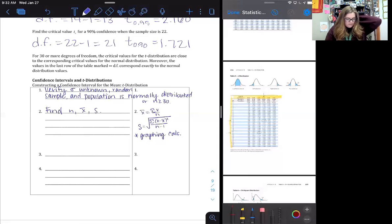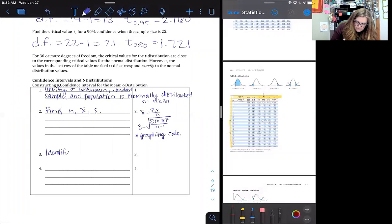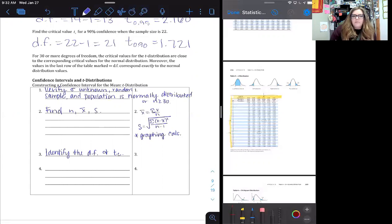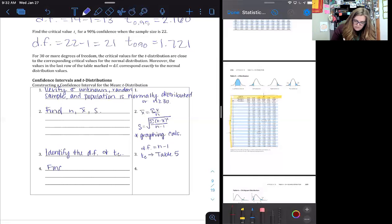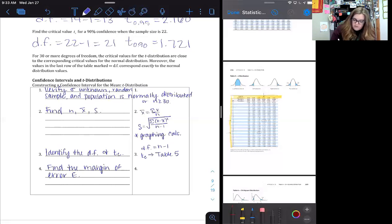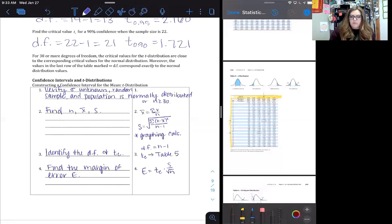Third, identify the degrees of freedom and critical value tc. Remember df = n − 1 and tc comes from Table 5. Fourth, find the margin of error E using the formula E = tc times s divided by the square root of n — very similar to what we've seen before.